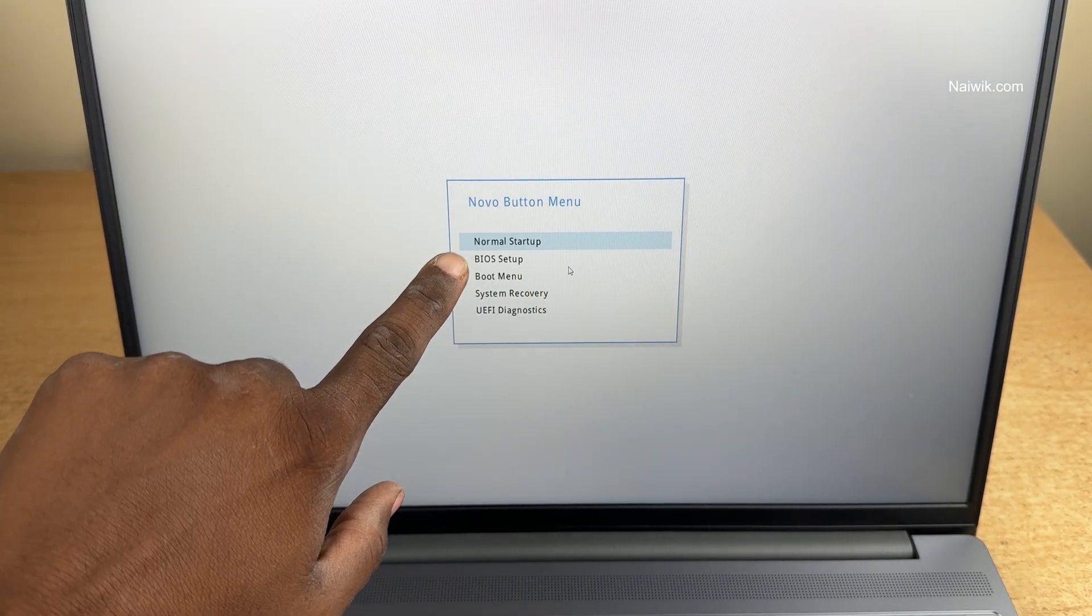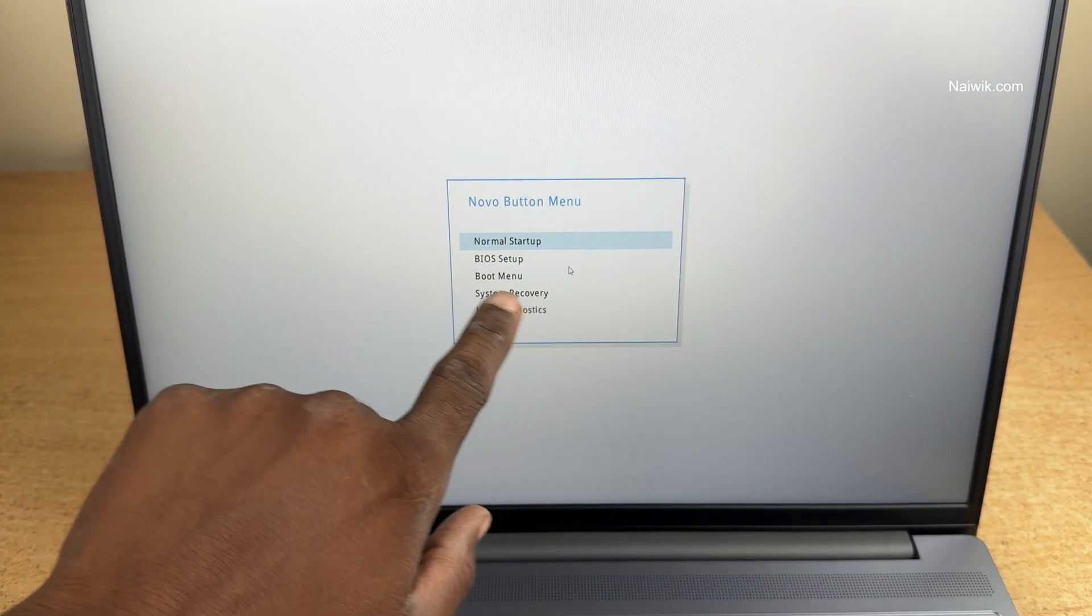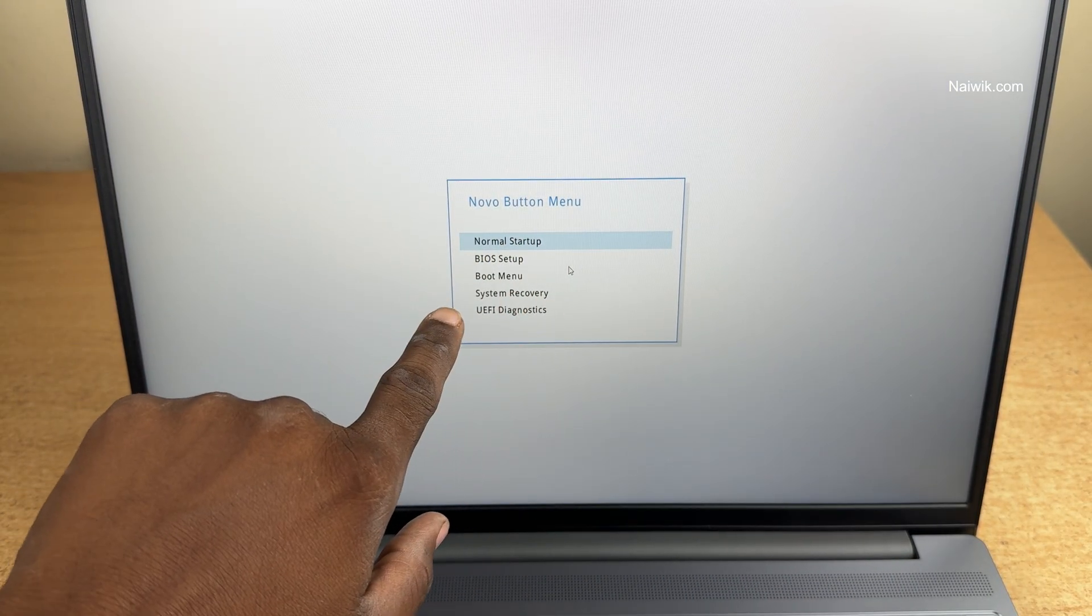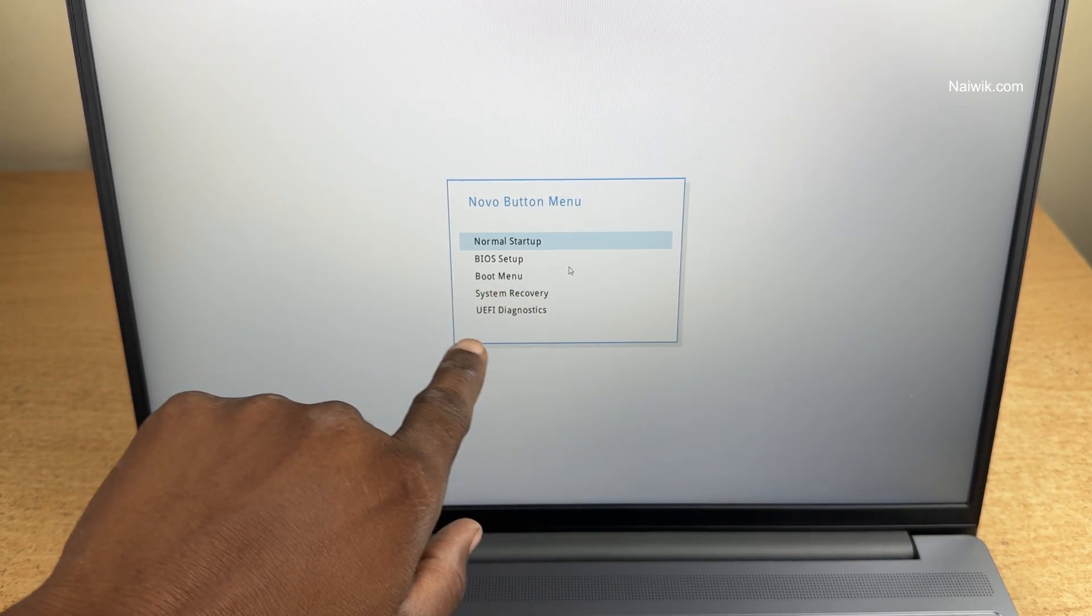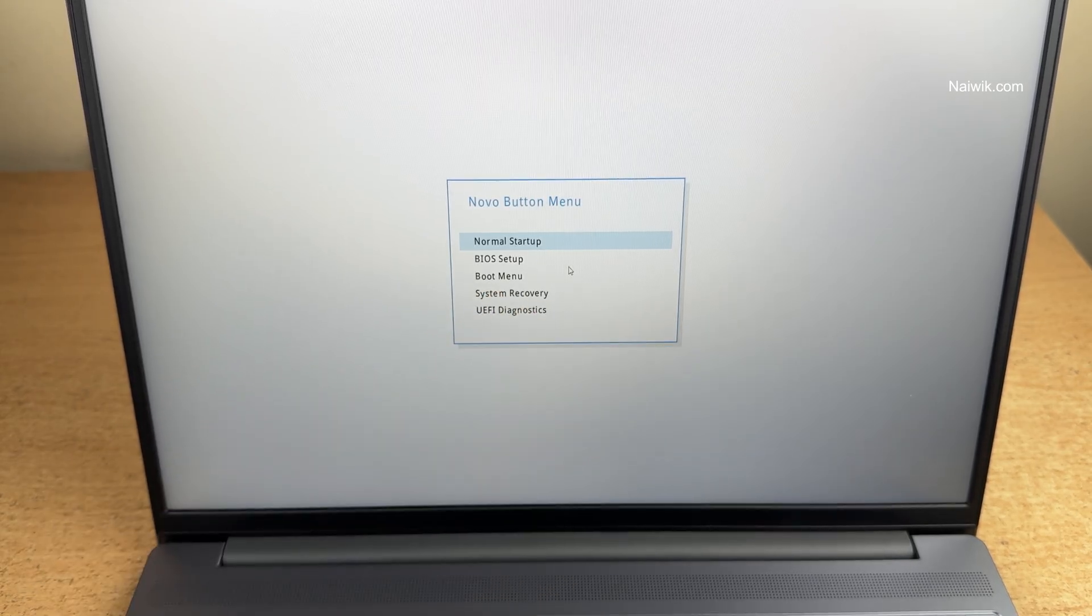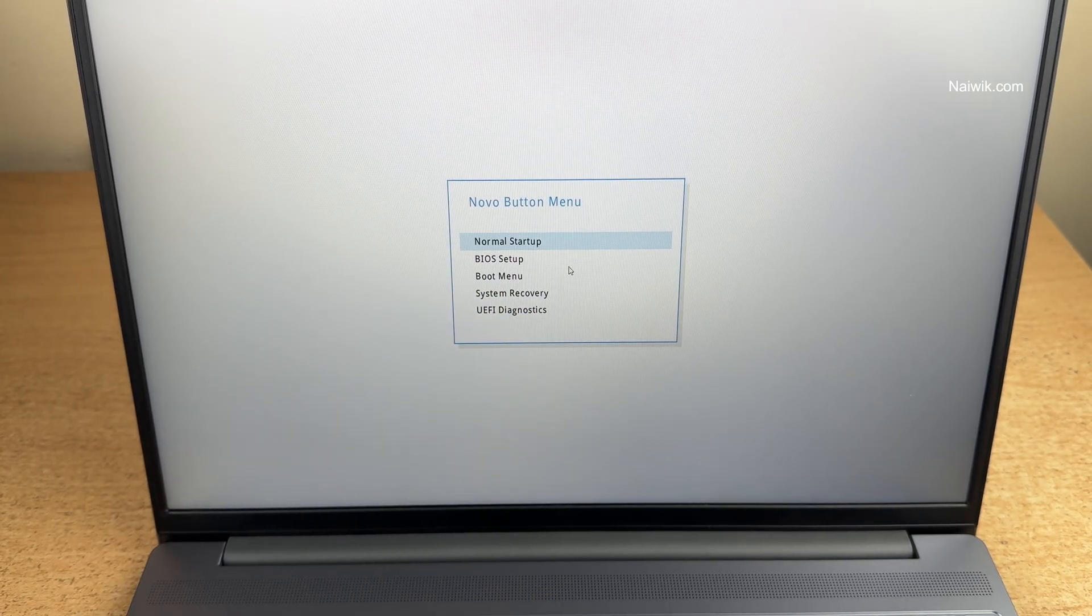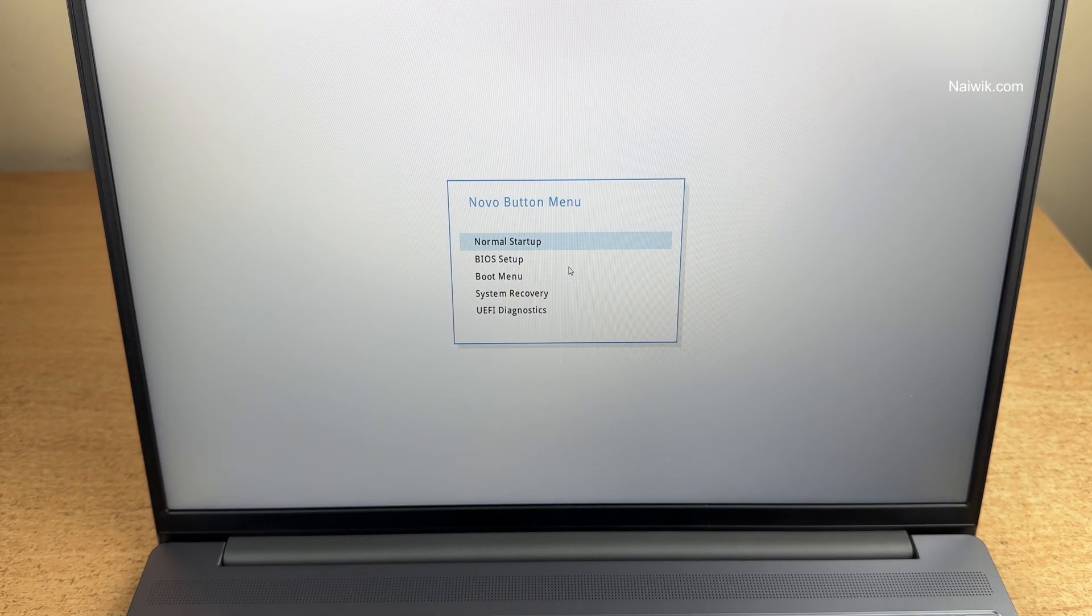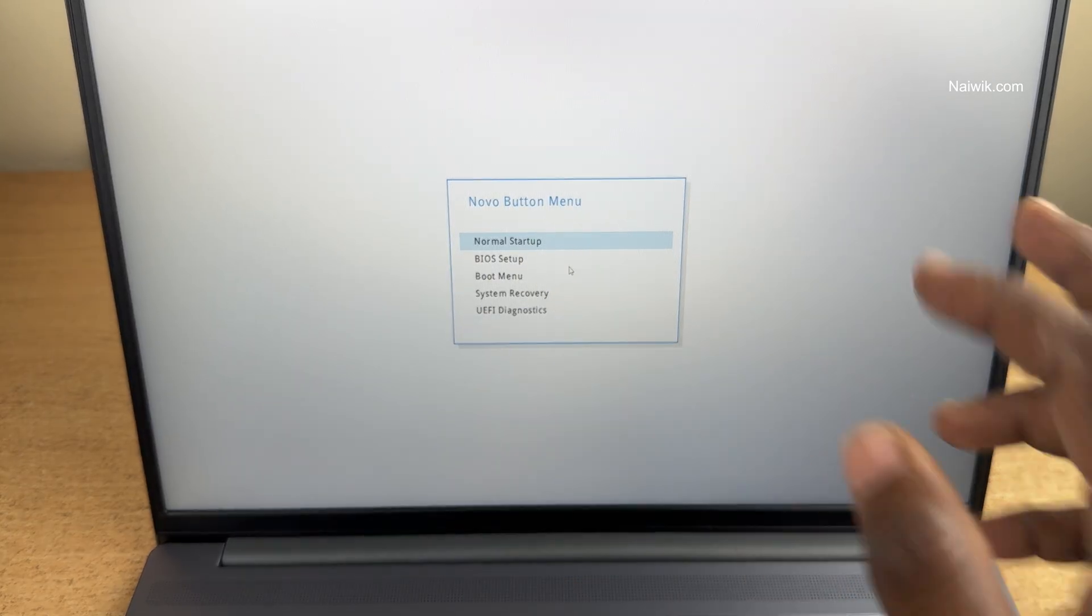Here you can see that there are different options: Novo normal setup, BIOS setup and boot menu, system recovery and UEFI diagnostics. If you want to continue to the normal boot, you can simply select the first option.